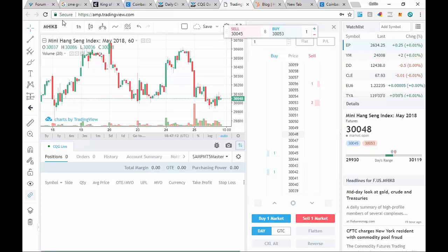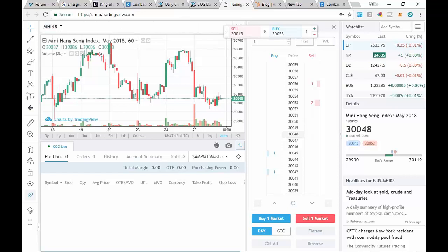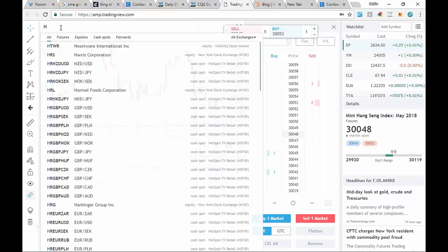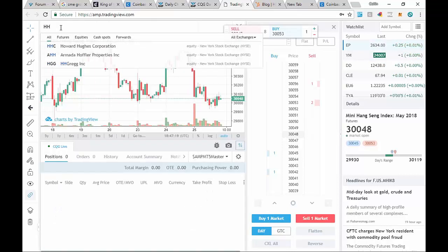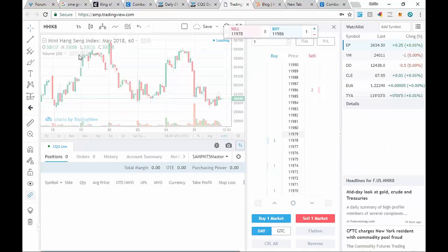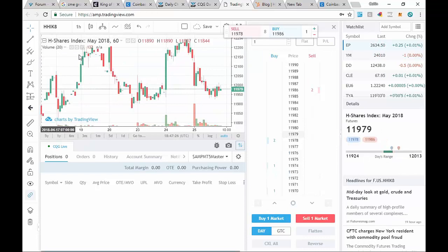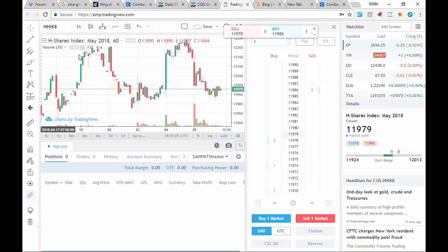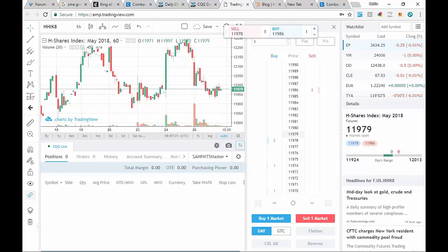Let's take a look at the other two that were added. This one is the HHIK. Let's put that one, HH, and we're going to do IK. That's the China shares, H shares index. Go ahead and click on that one. And you'll see that we've got the chart and the dome as well.